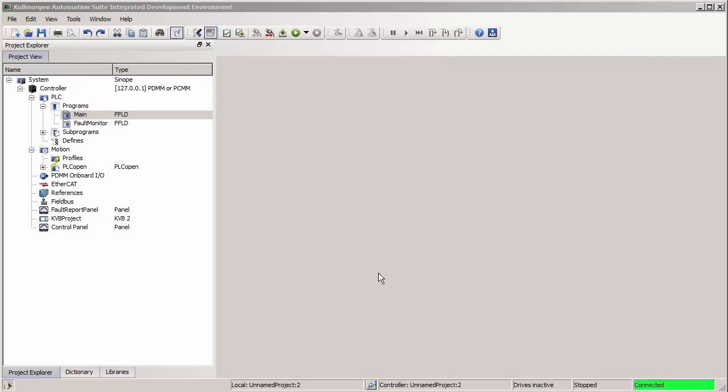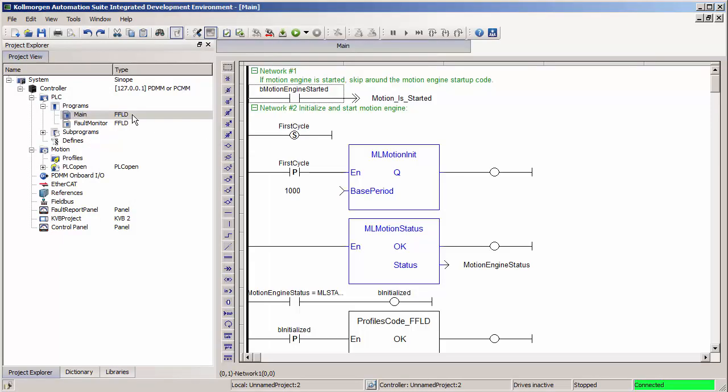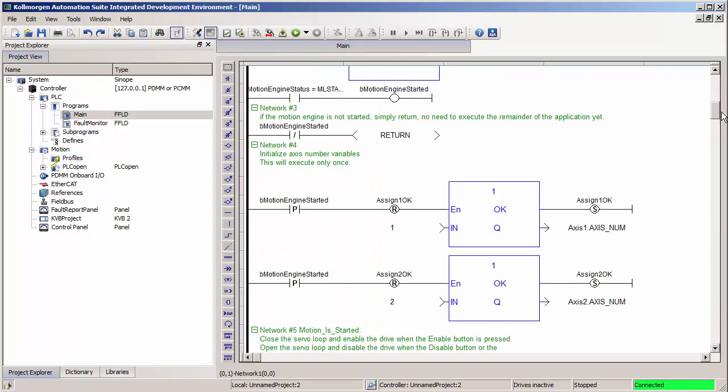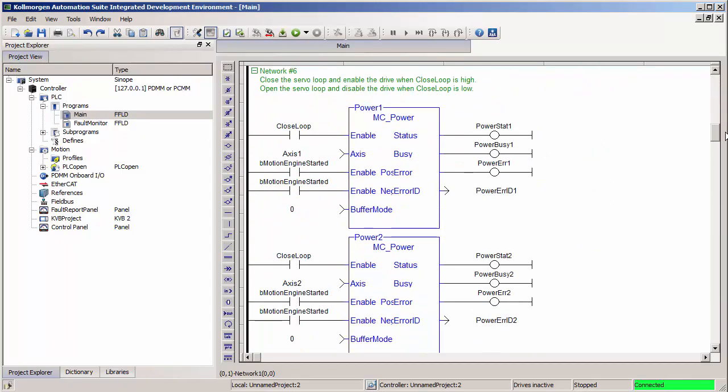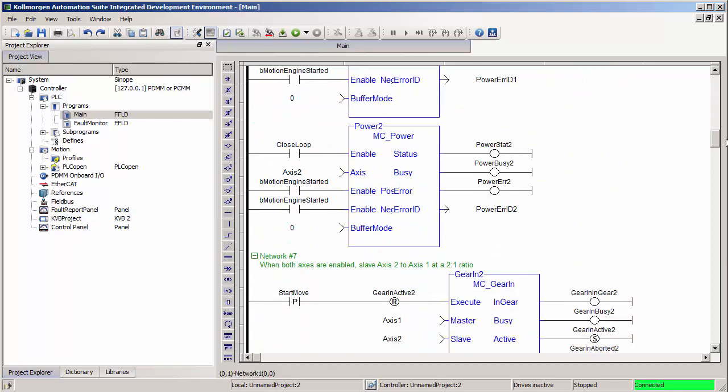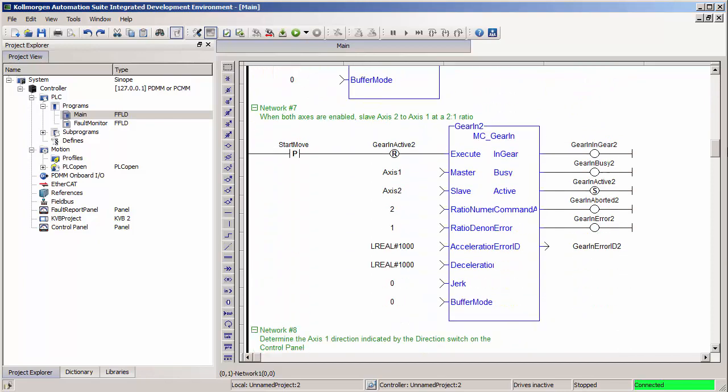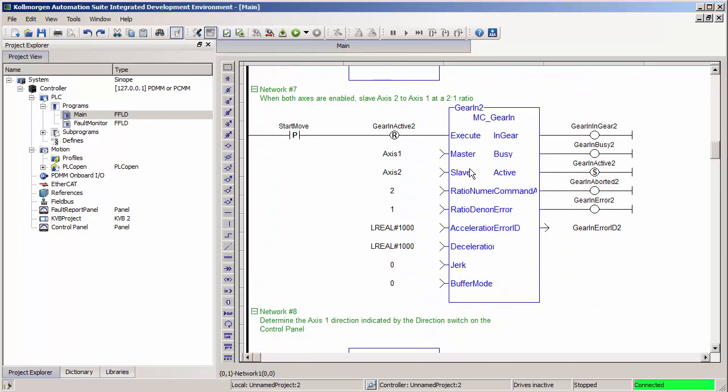I'm starting from our 2-axis PLC open ladder template program. If I go in the main ladder program and scroll down, I'll see that it already contains code to enable the axis and at the start of a start move button, start a gearing relationship between axis 2 and axis 1.